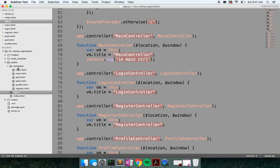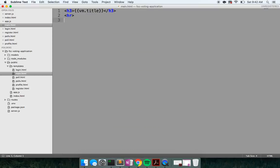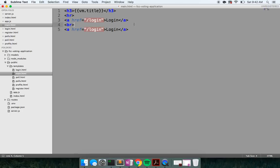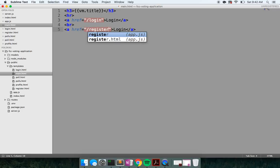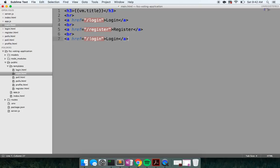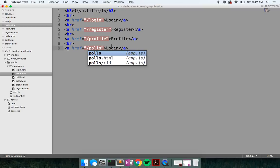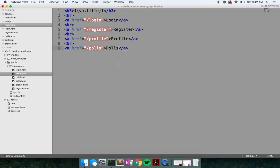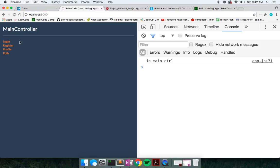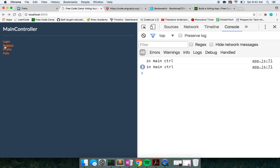Let me go into my templates and go into main, and we're going to build out some hrefs — some links to these different pages. Don't judge my front-end skills too much because that's really not the purpose of this video. We're going to go to profile and maybe a link to polls as well. Let's go ahead and refresh — there we go, we got login, register, profile, and polls.